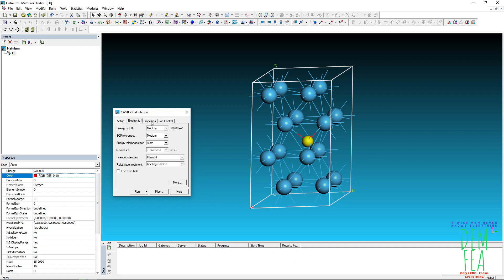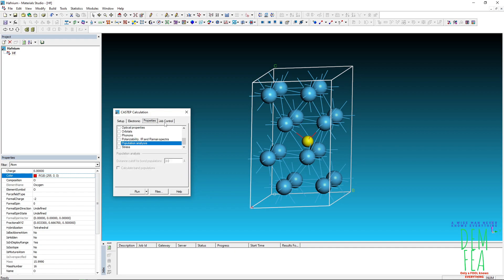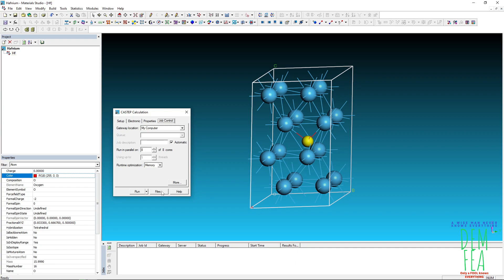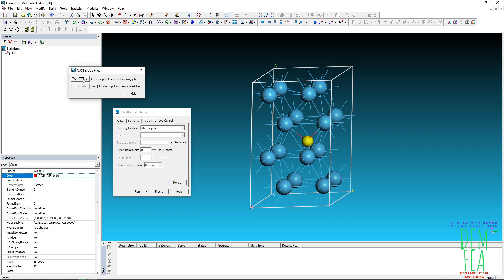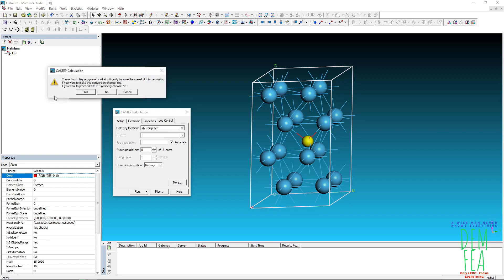And then you come here and here and here we check everything like that. And then you click files and then create input files without running the job. You have to do this. So you save like that. So here please say no, say no.